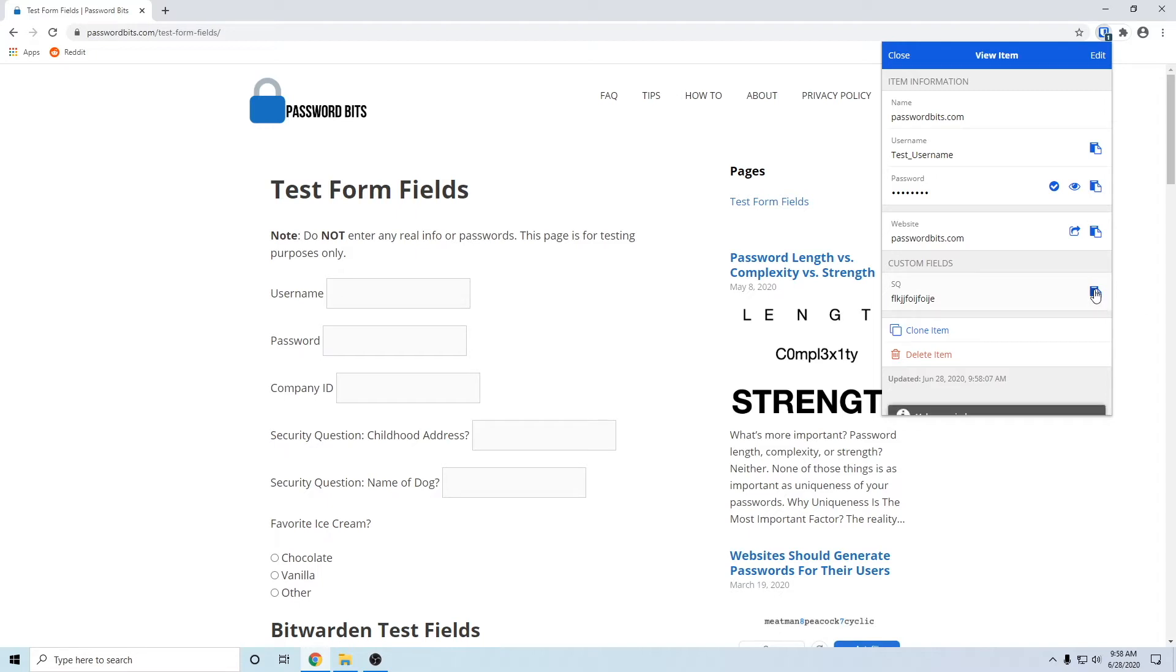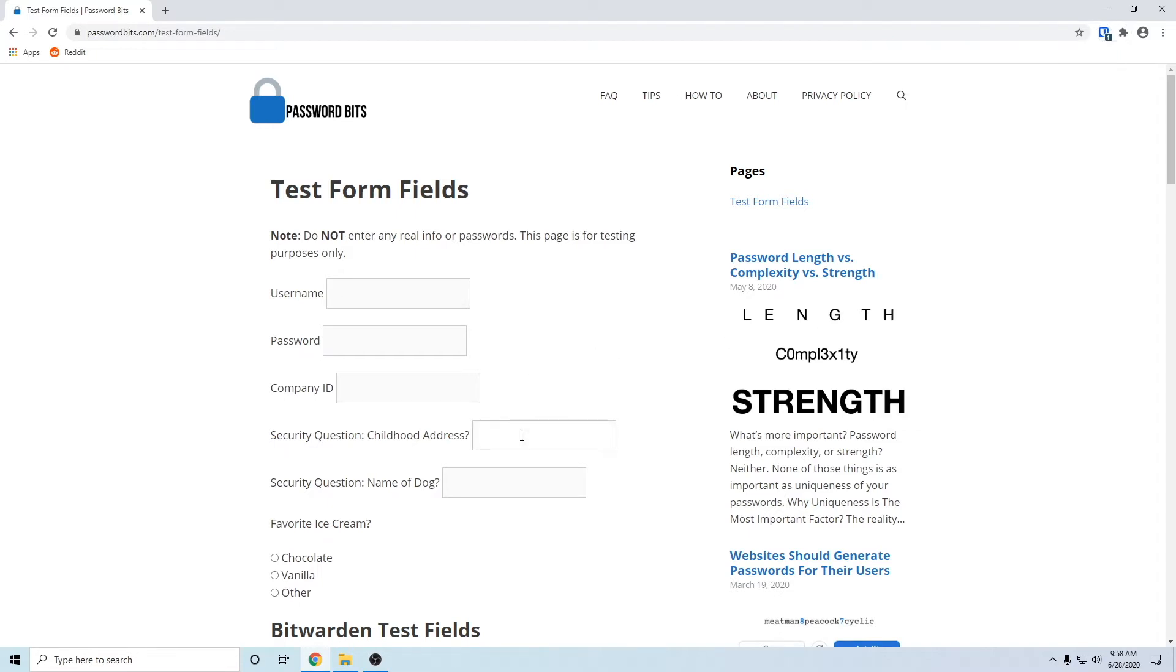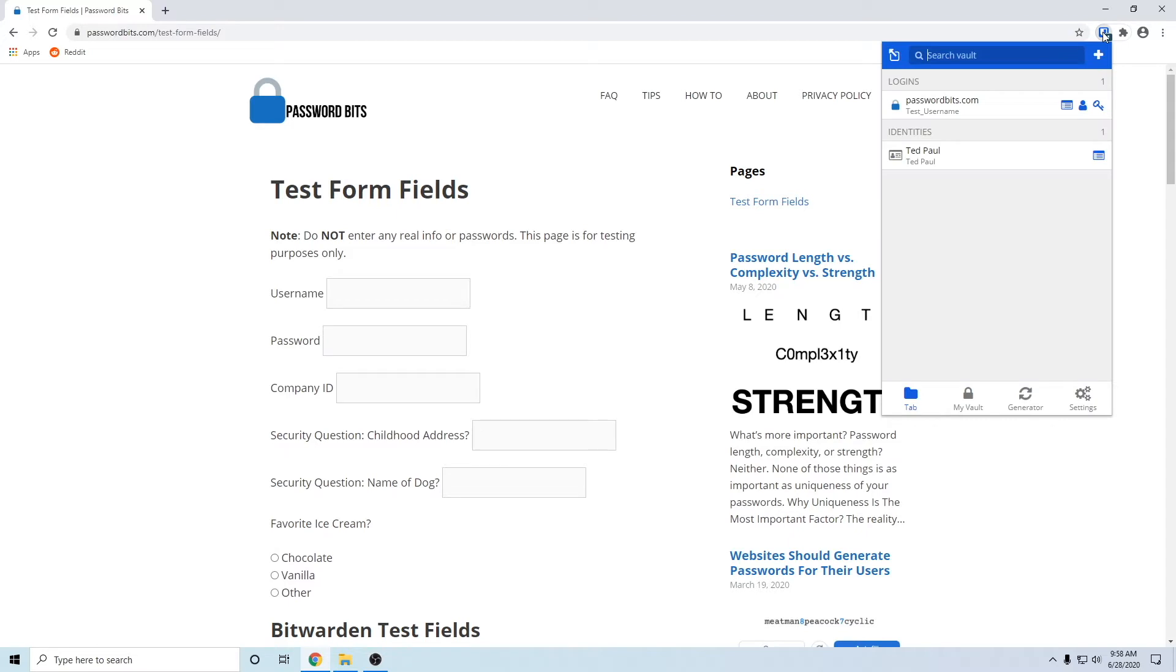You can just open it up and there's a little copy to clipboard button there. You can just paste it right in. But custom fields are actually a lot more powerful than that. That's what I want to show you.